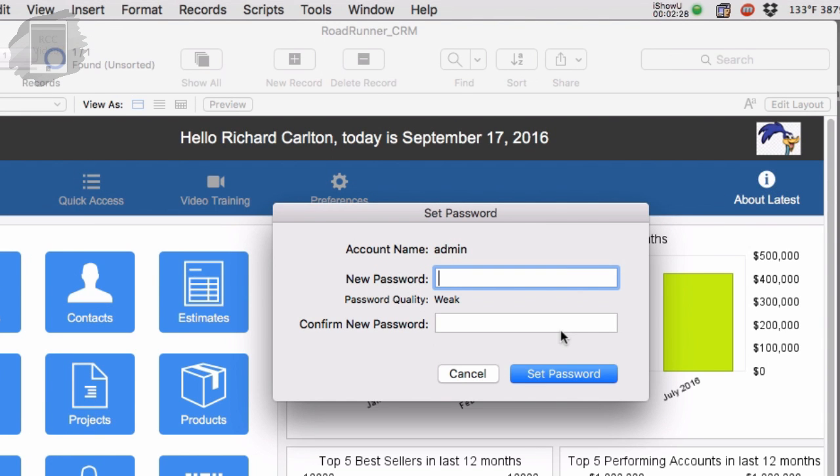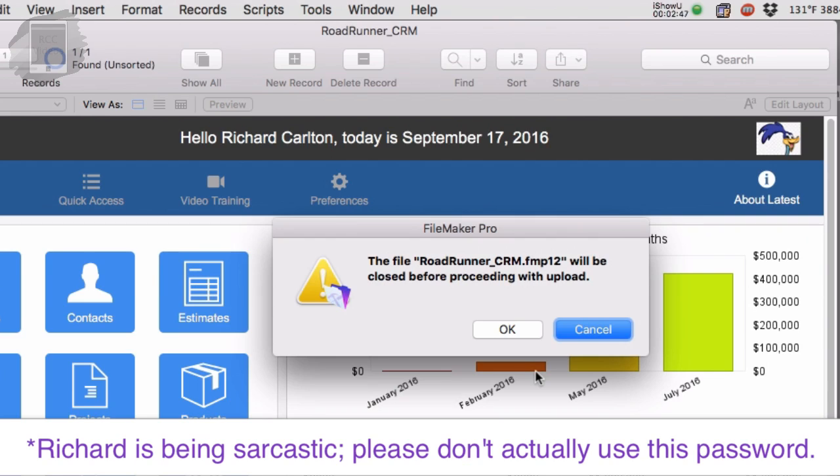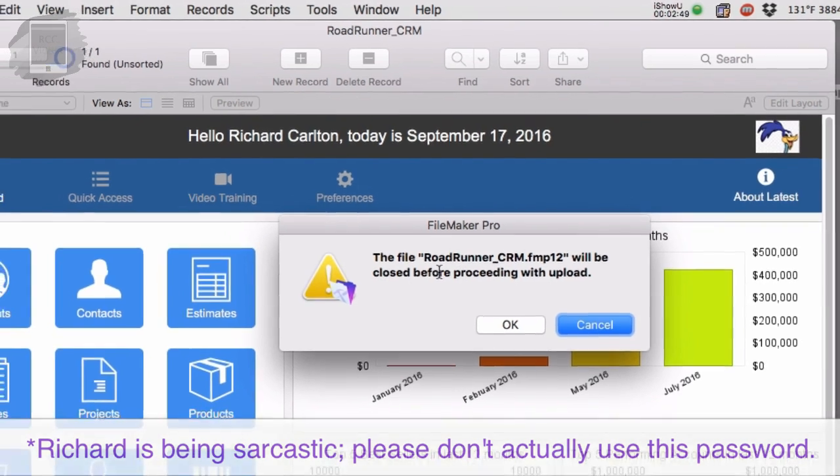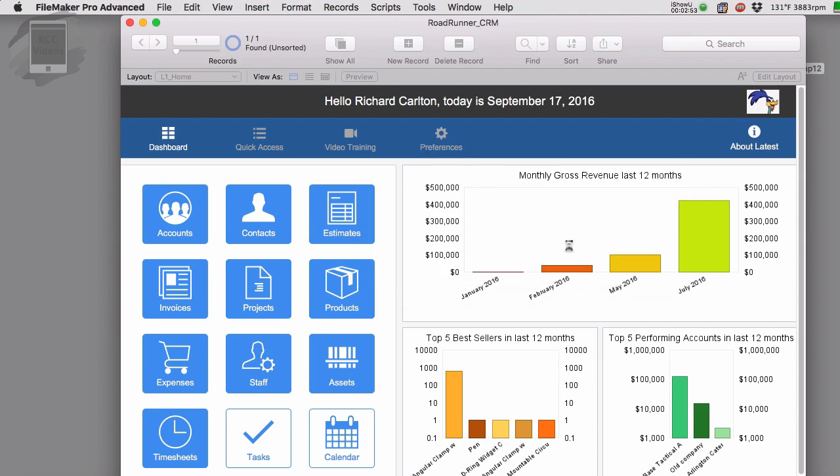So the username is admin. I'm going to use a password of 1234, which is highly secure, and I'm going to say set password. And next it says the Roadrunner CRM will be closed before proceeding with the upload. I hit OK.